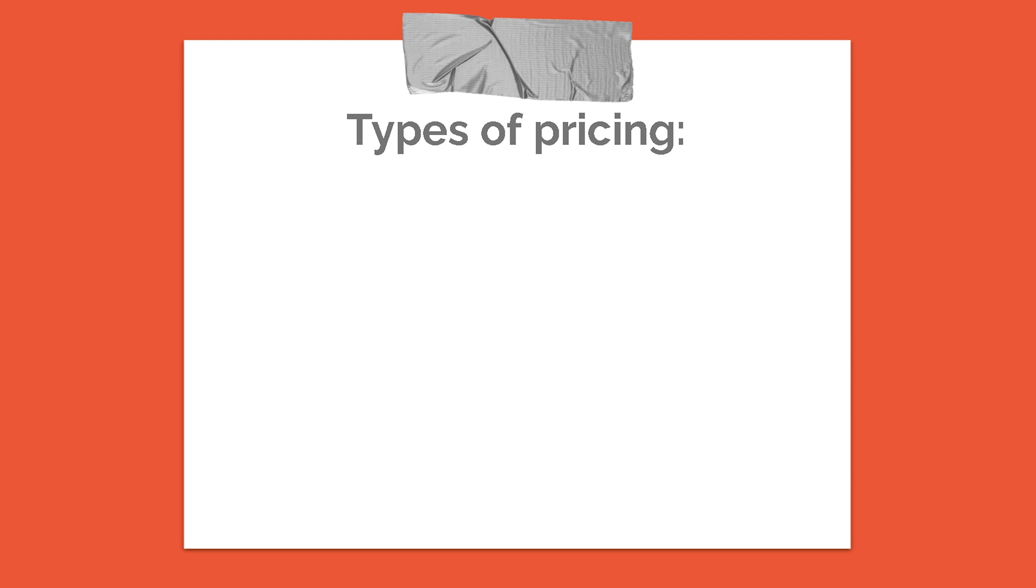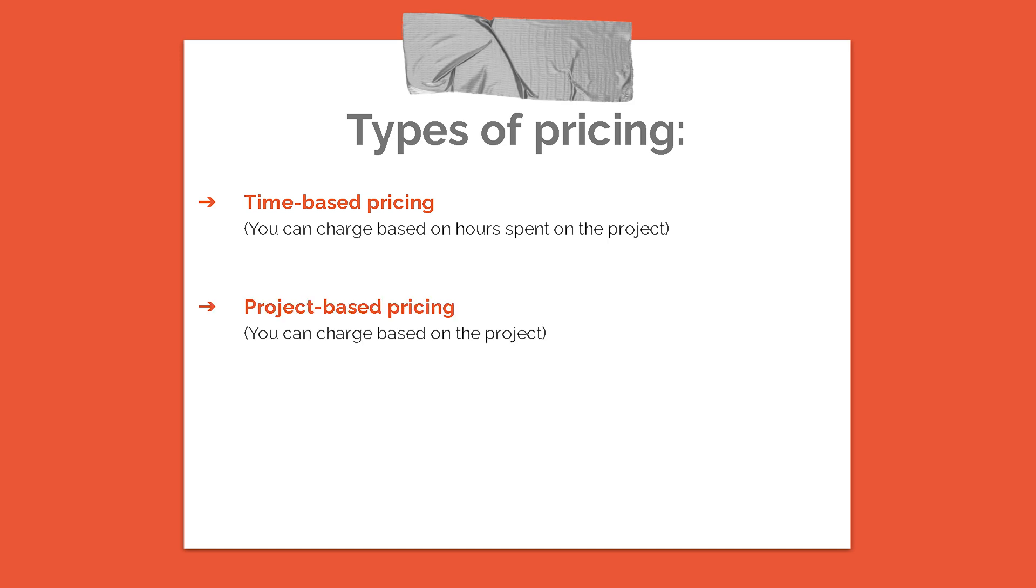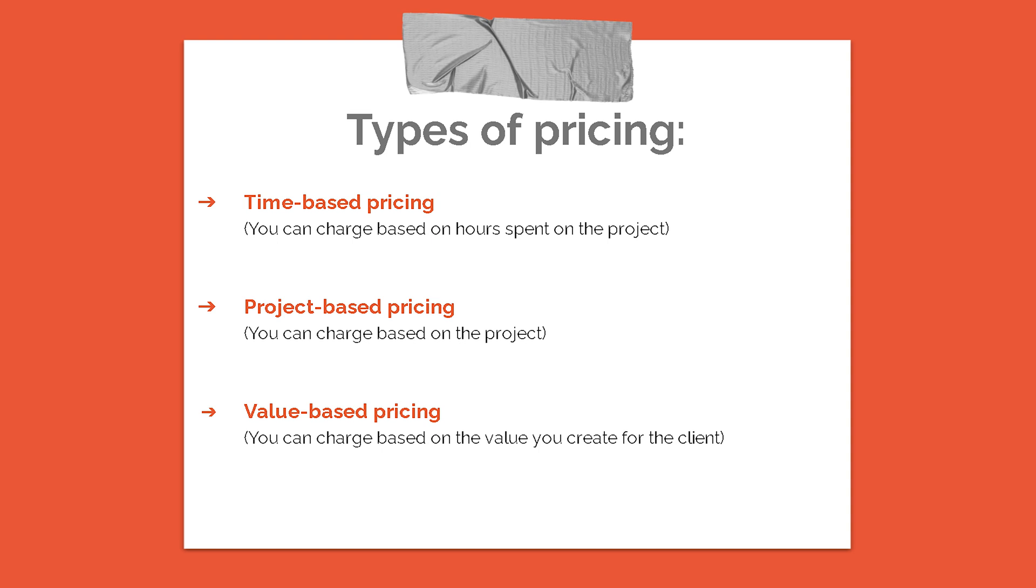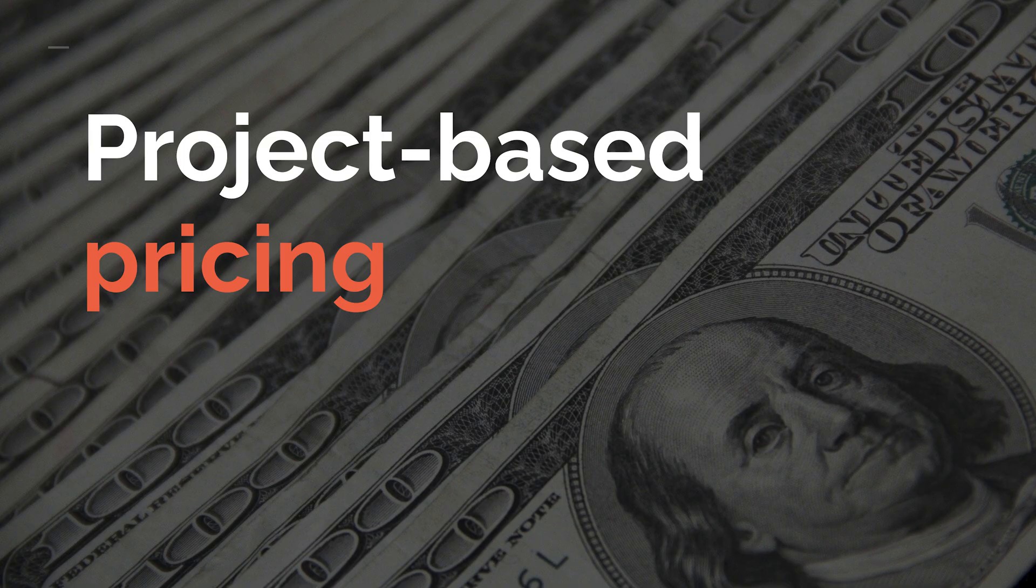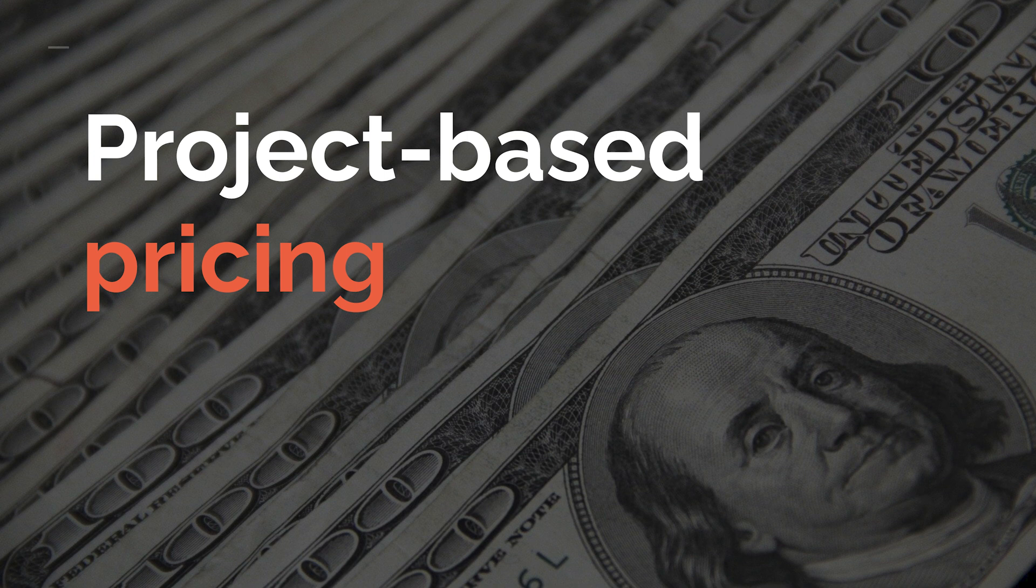There are different types of pricing. For instance, time-based pricing where you can charge based on hours spent on the project, or you can charge based on the project. There is also another method called value-based pricing, when you charge based on the created value for the client. I think project-based pricing is the most common one, so I will focus on this one today.